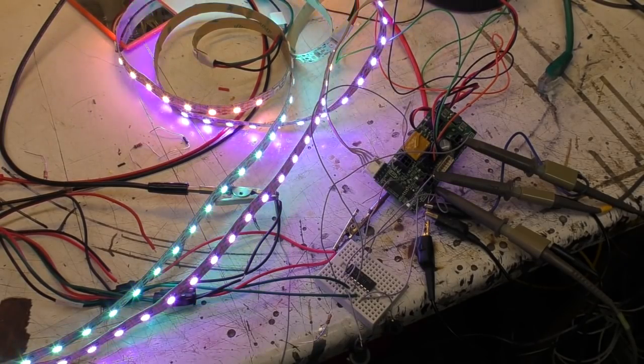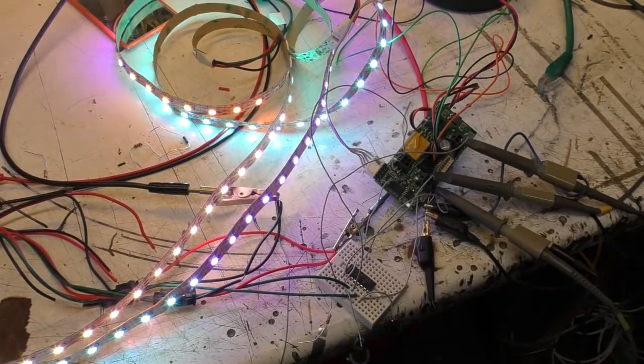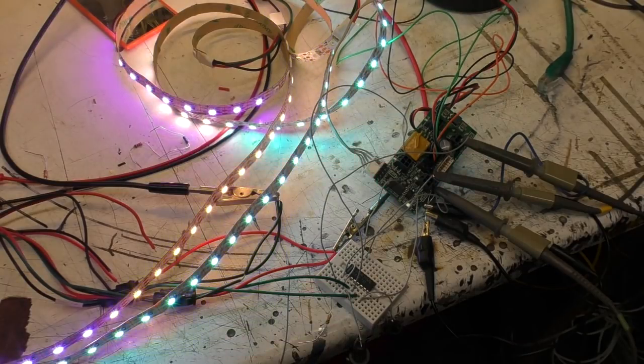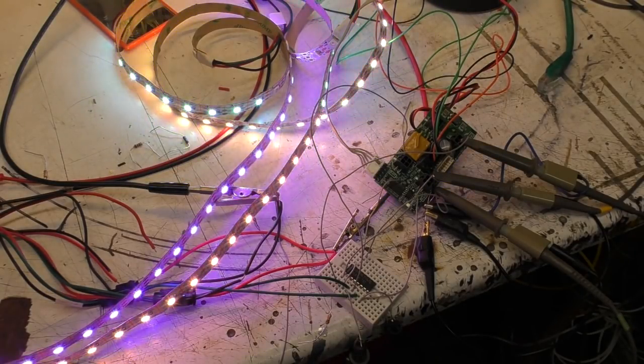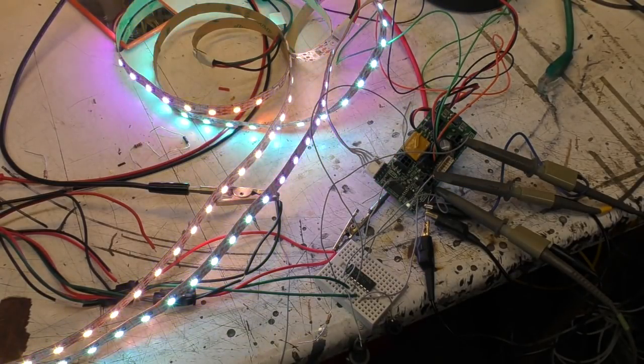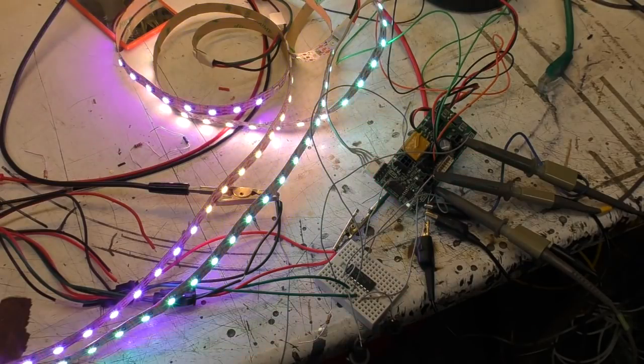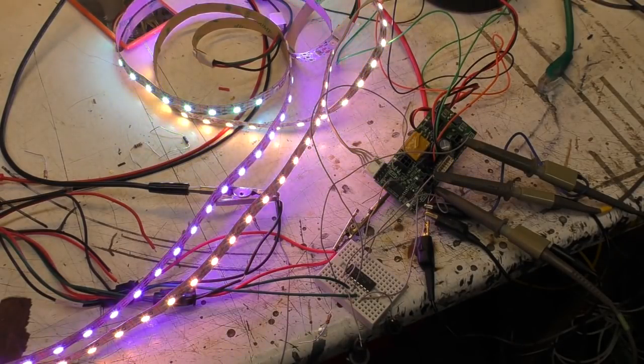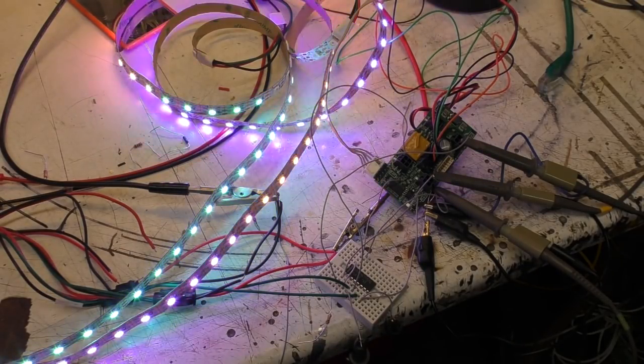Hi, so I'm sure everyone's familiar with these WS2812 NeoPixel LED strips. They're not something I've really had much to do with because most of my permanent installation stuff needs something with a higher brightness, a wider brightness range.